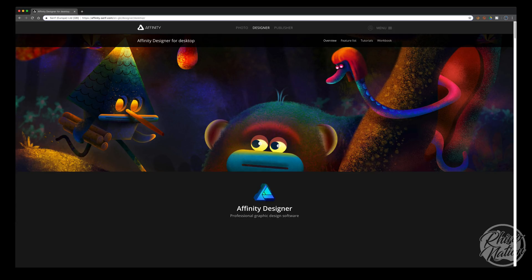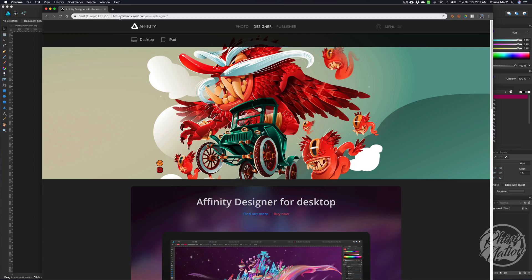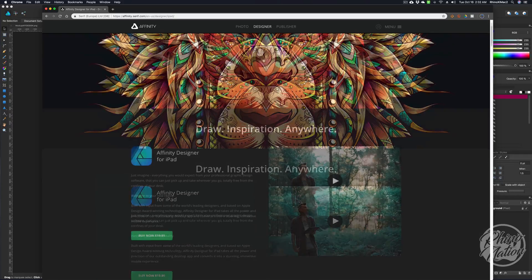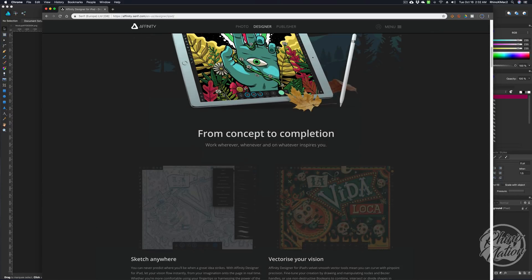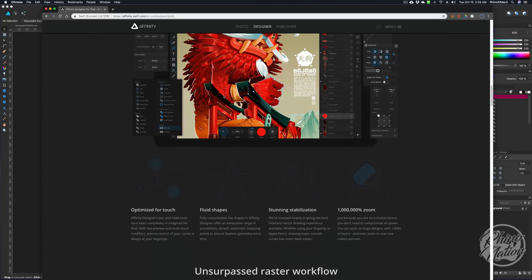So let me show you a little bit about the software and how to get to the free trial. You'll go to affinity.serif.com — I'll put the link in the description below. You can come to their webpage and you'll see the designer page. There's a desktop version and an iPad version. If you're interested in the iPad version, you can click on it and scroll through to see what the program does.